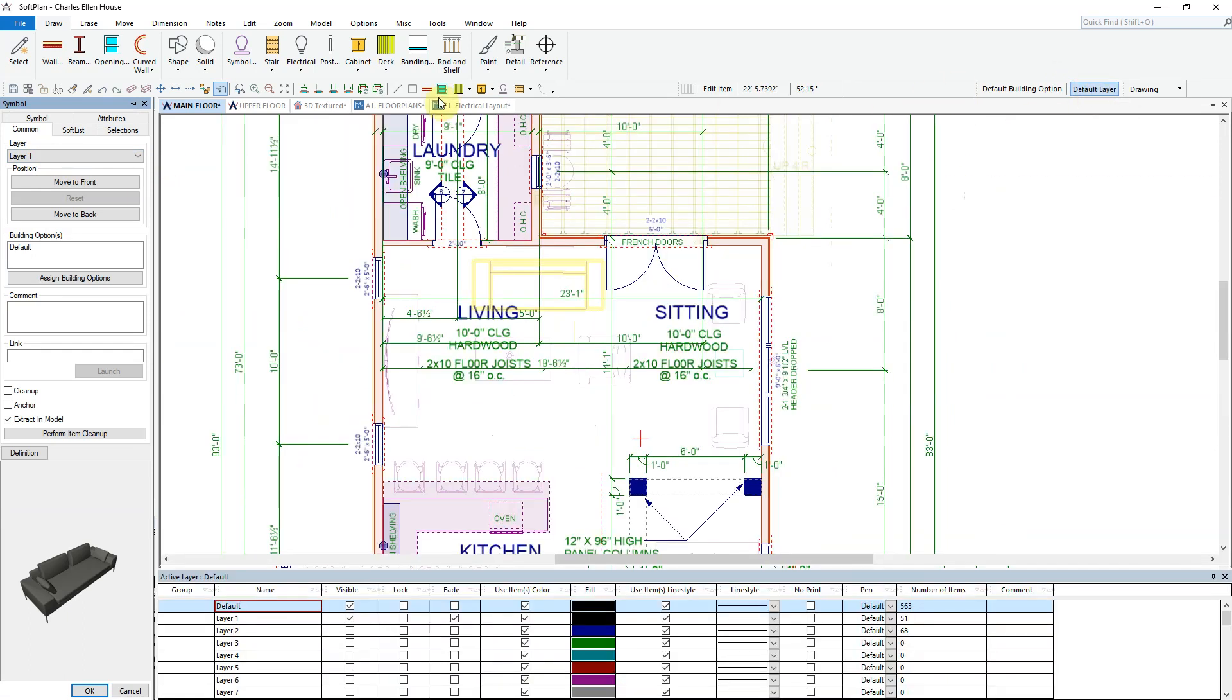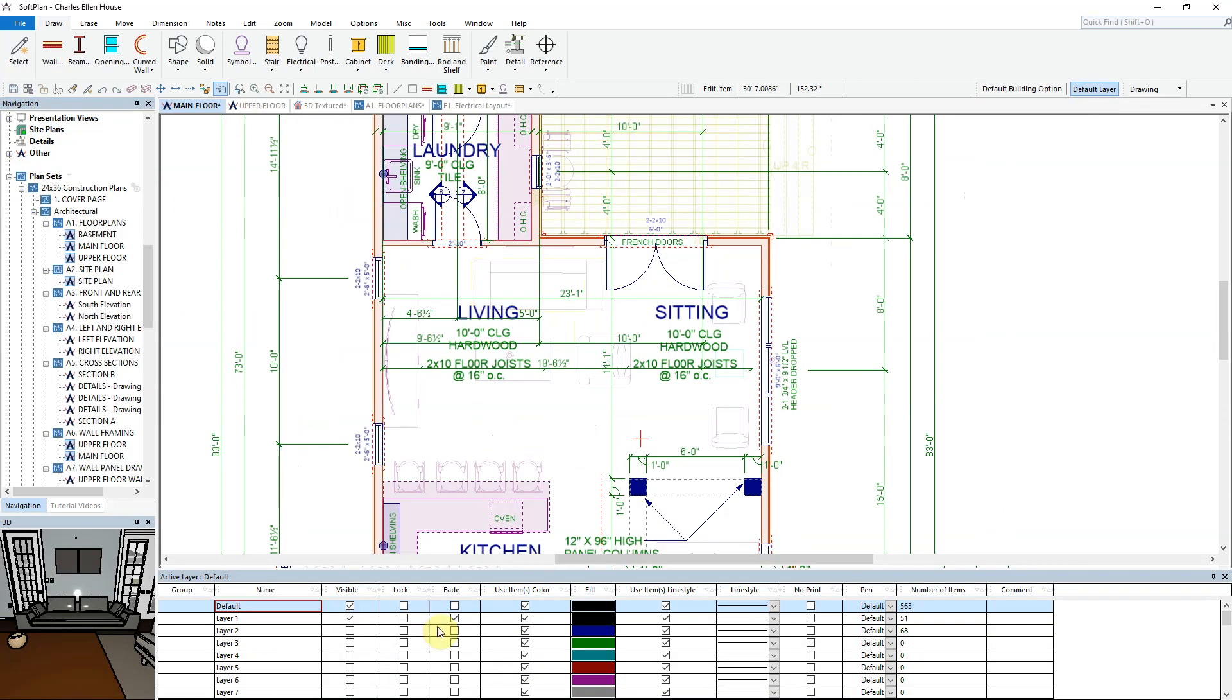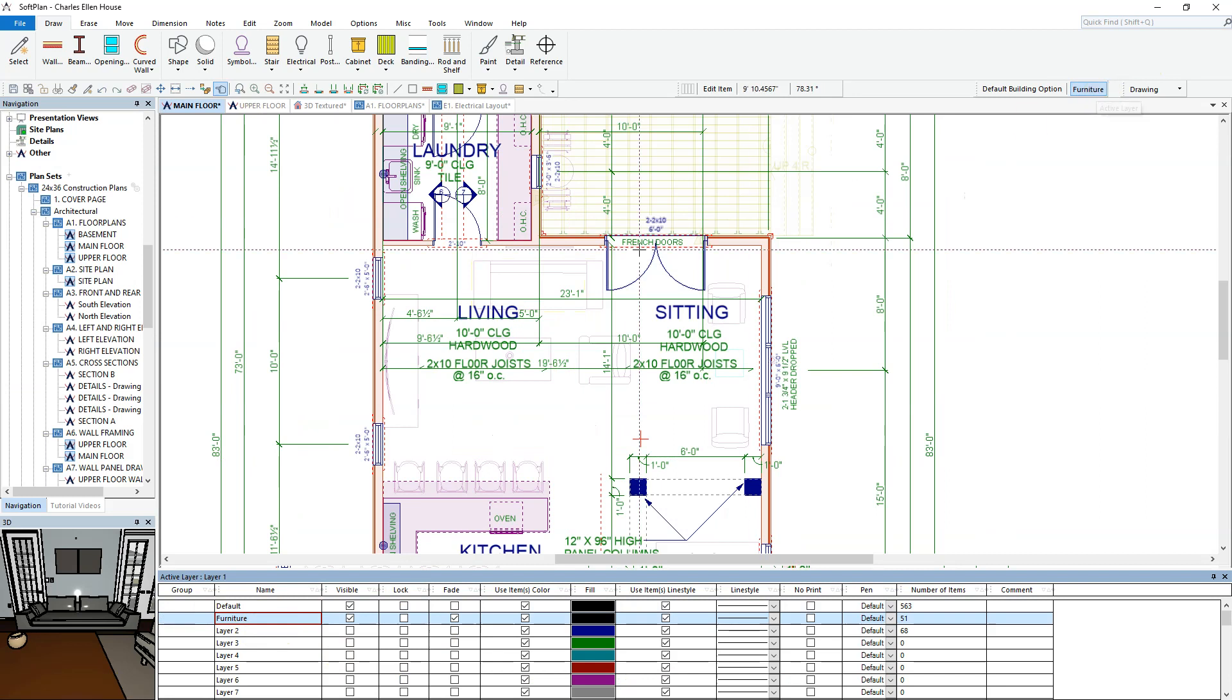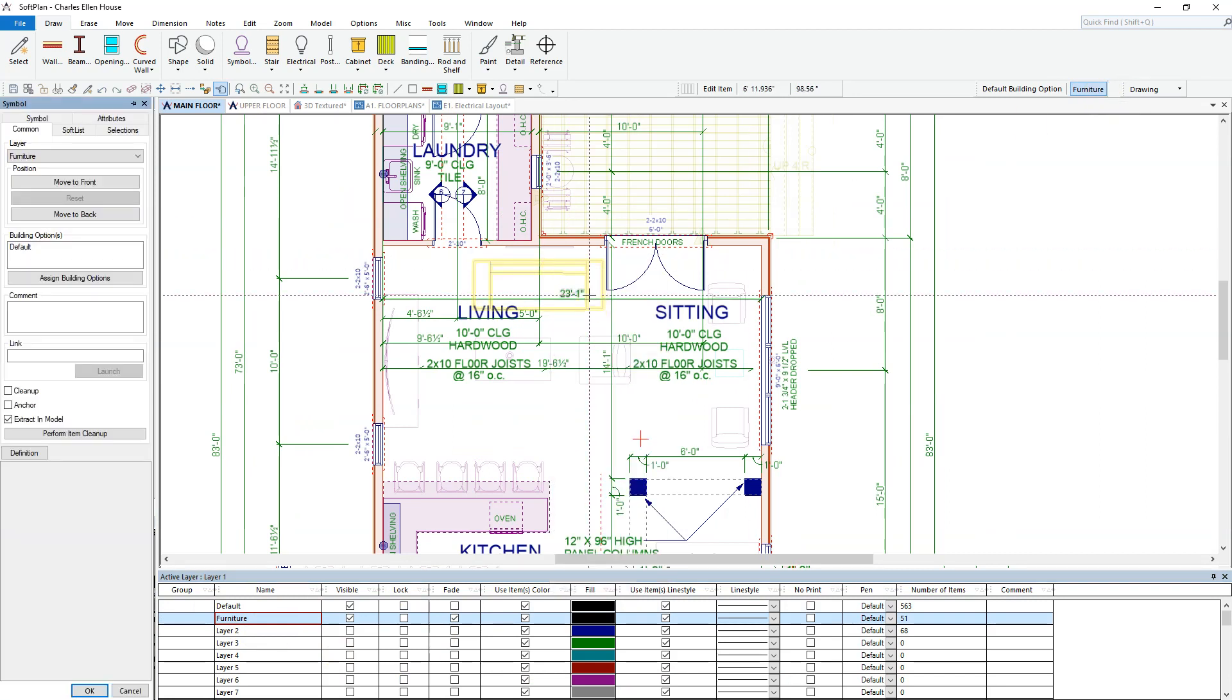An enhancement to layer management is now the ability to go into the layer option from the status bar and quickly rename a layer. In this case, layer one is changed to furniture. With layer number one now renamed, simply re-edit the sofa to see that the layer name is now reflected in the common tab.